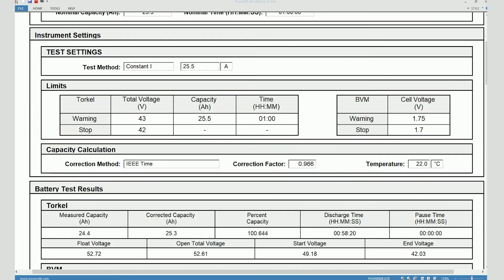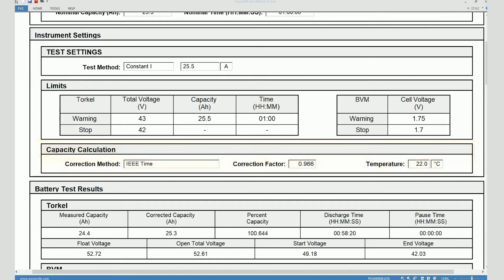Then the capacity calculation method. In this case we can see that the time adjustment method was used. You can see the correction factor which is 0.966 here based on the test temperature of 22 celsius.